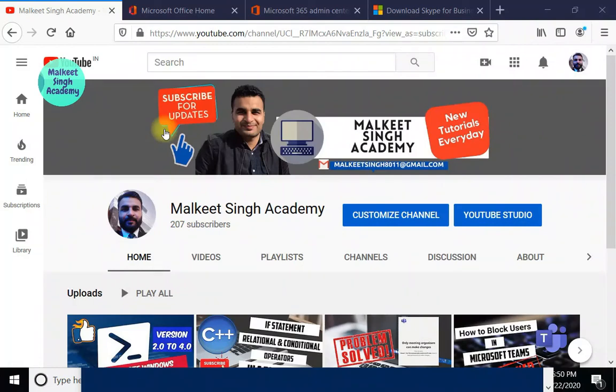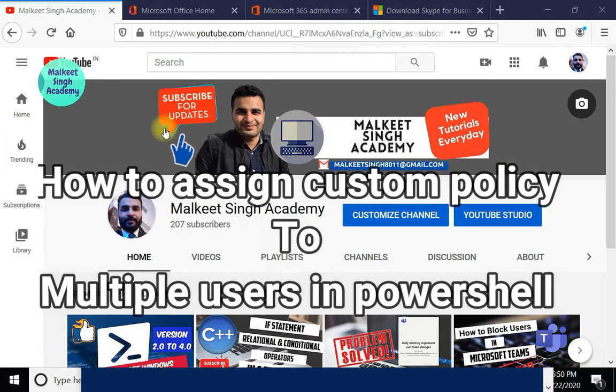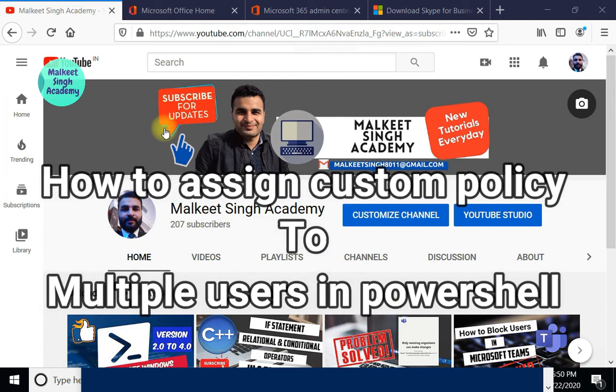Hello everyone, welcome to Milk Easing Academy, this is Yaskirath here. In this video we are going to learn about how to assign a custom policy to multiple users in Microsoft Teams.